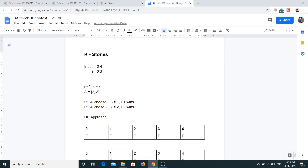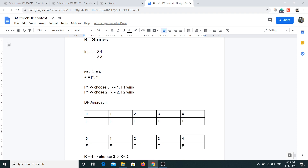Let me explain the approach using the same sample input: n equals 2, k equals 4, and the array has elements 2 and 3. One important thing here is that we can choose any element from the array and reduce k by that element, and it's not mentioned that we can use each element only once — we have an unlimited supply of each element in the array. This is the key information, and if you grasp this point then half the problem is solved.